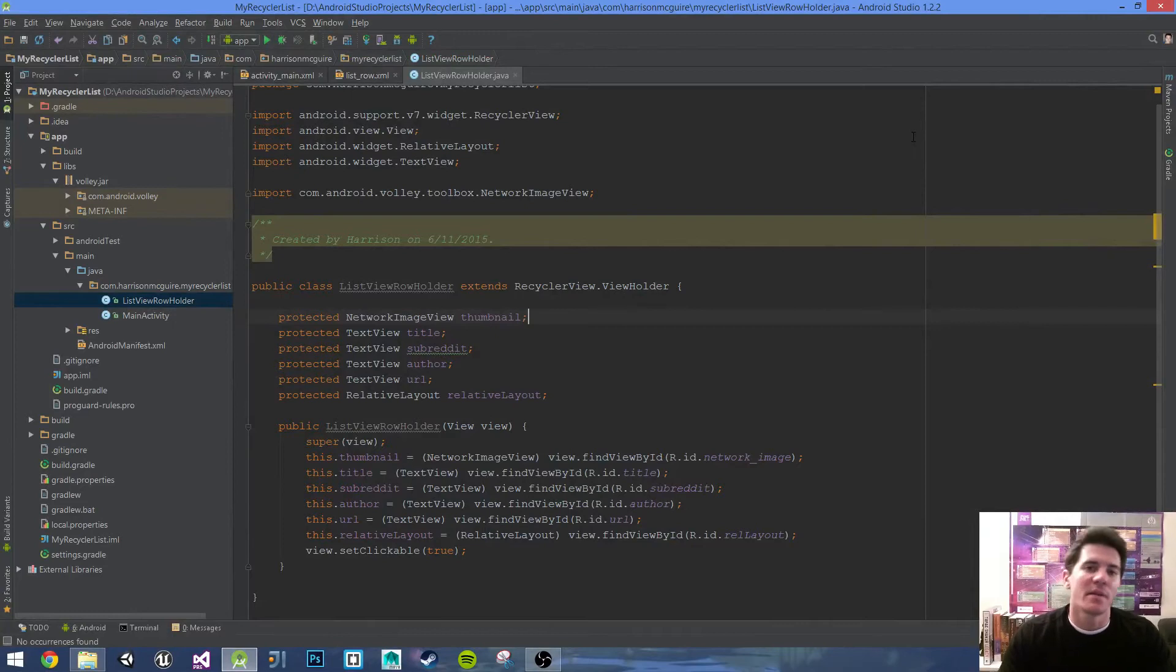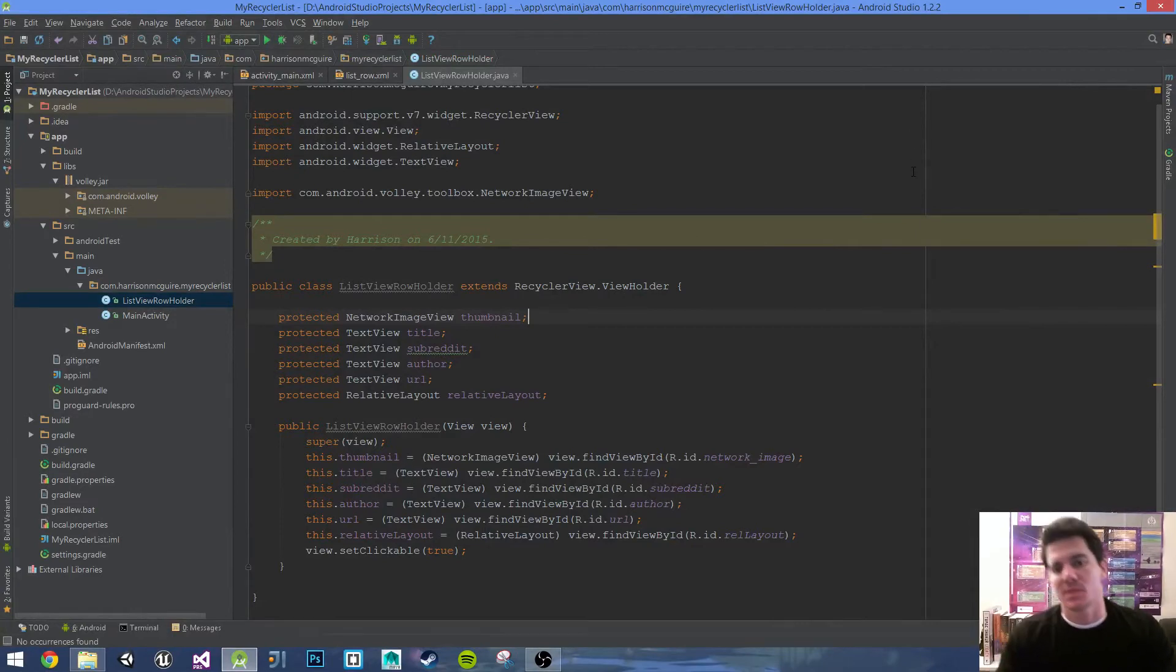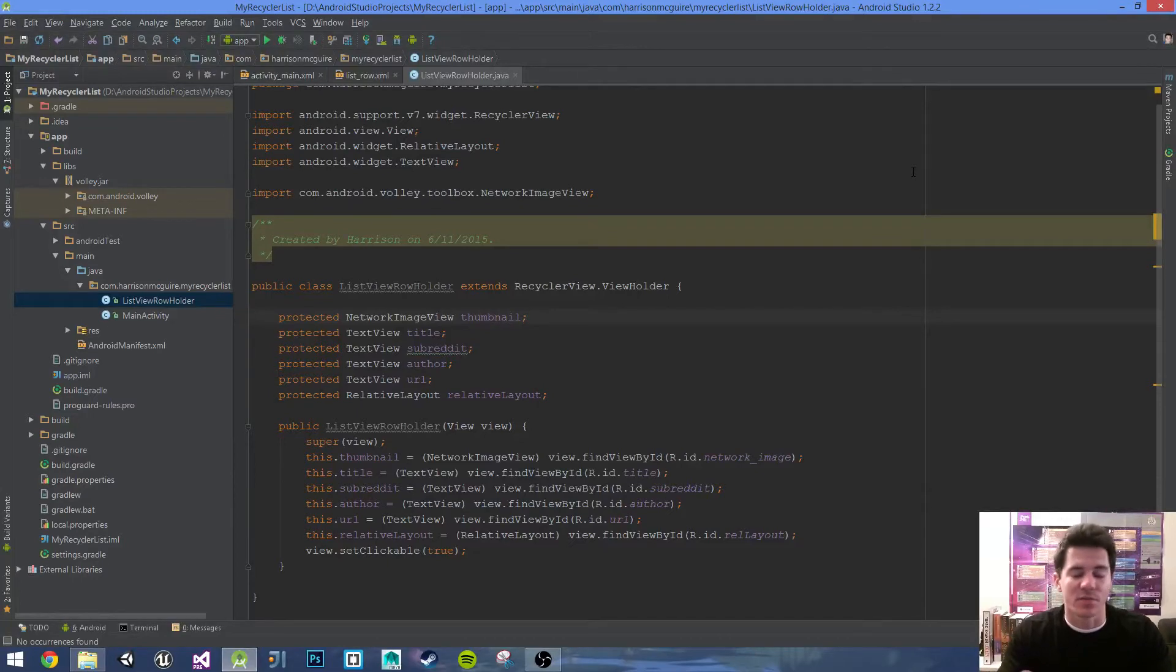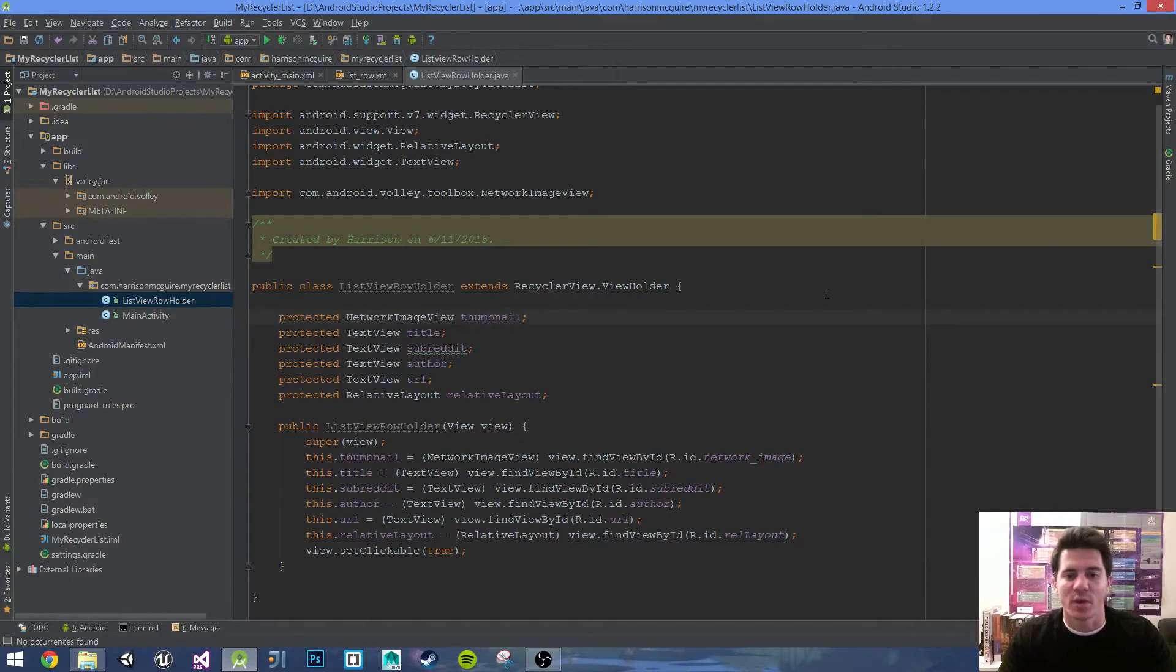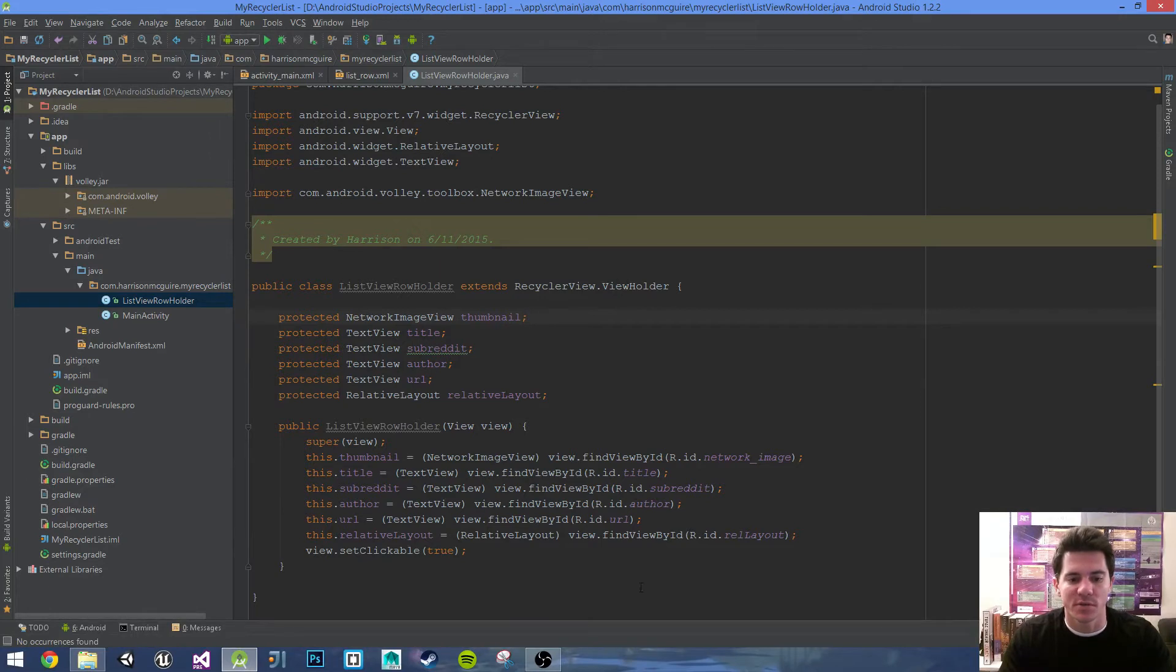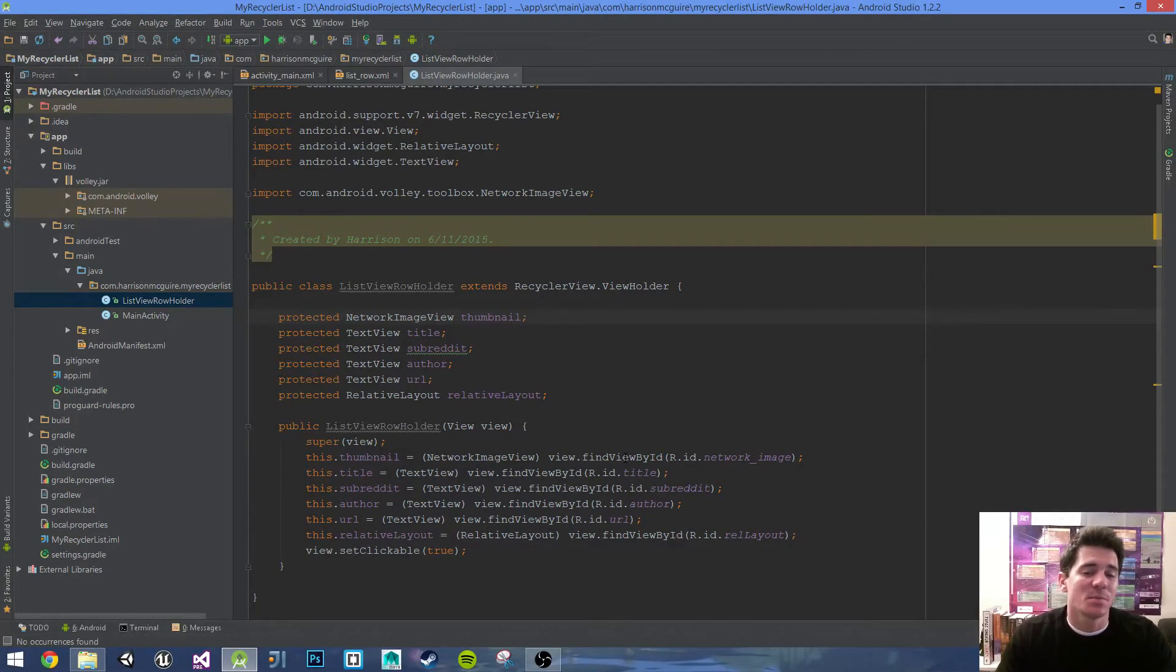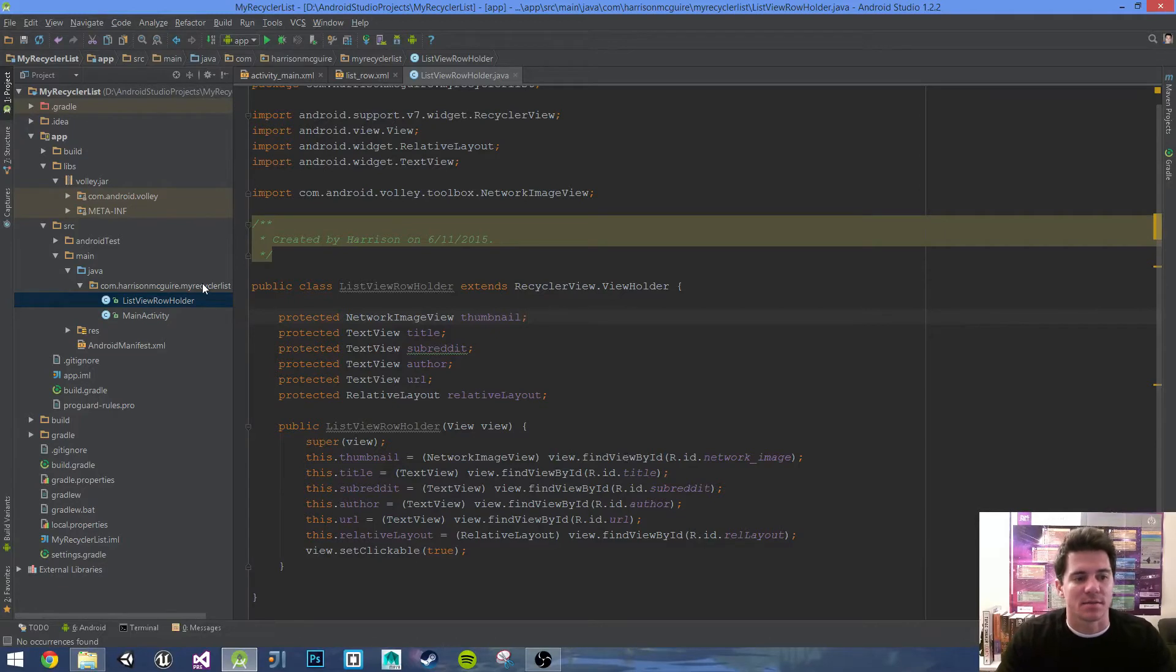Hey what's happening everybody, my name is Harrison and welcome to episode 4 of my RecyclerView Android tutorial. Let's go ahead and move on where we left off. We left off on the ViewHolder, so this should be completed. Let's go on and define our list items and the getter and setter methods.